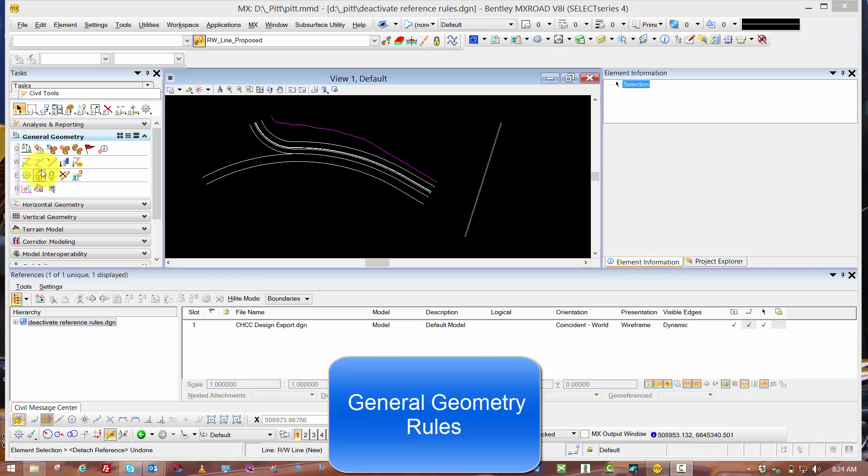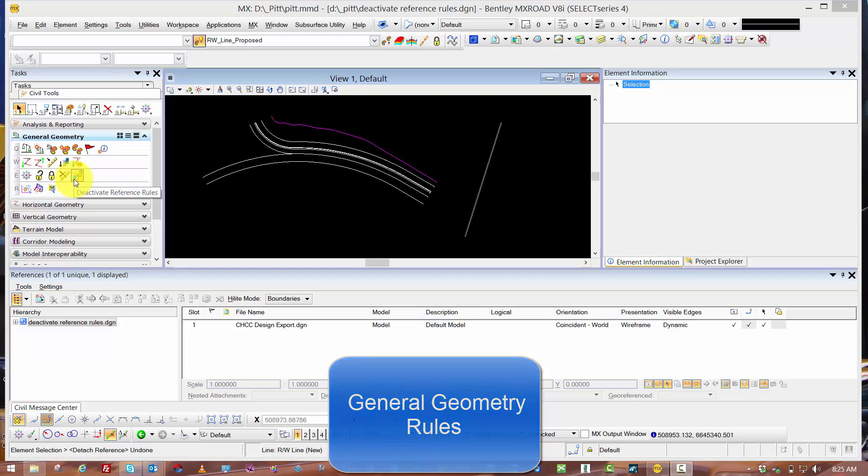We're looking at General Geometry and the effects of Activate Rules, Deactivate Rules, Remove Rules, and Deactivate Reference Rules.